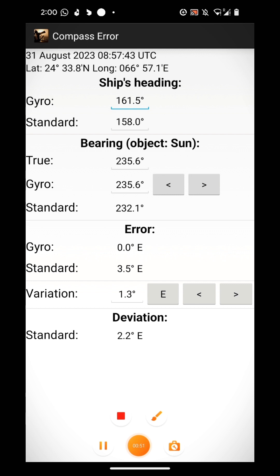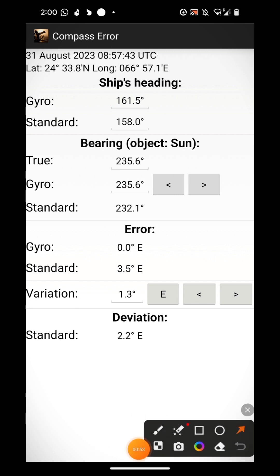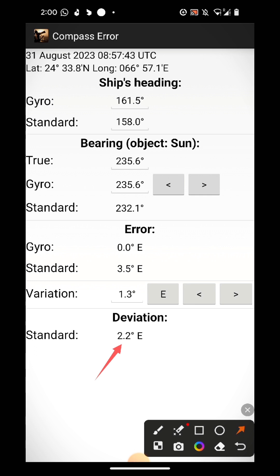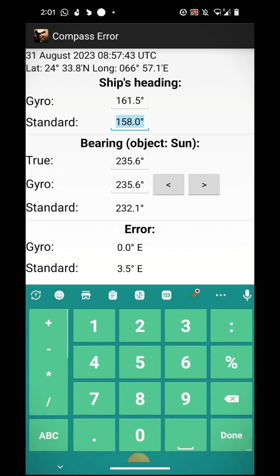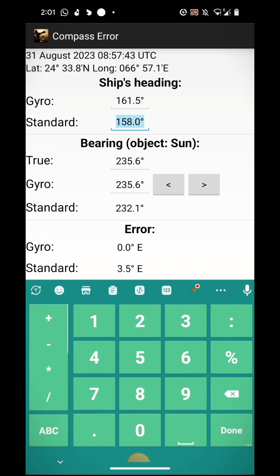For your information, when the inspector checks, they basically check whether your deviation is within the limit or not. This is the deviation. So how will you check whether your deviation is within the limit or not? You have to adjust the standard heading correct.